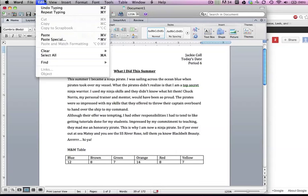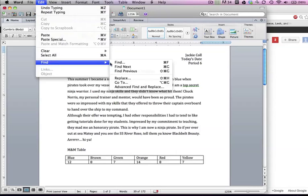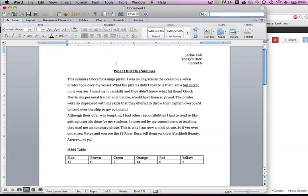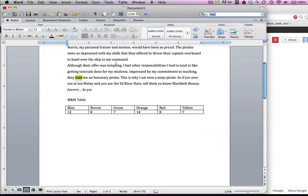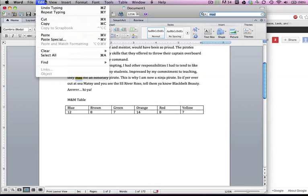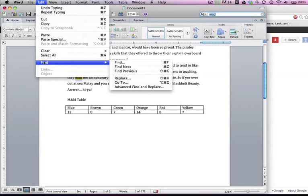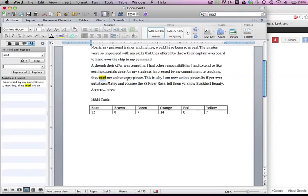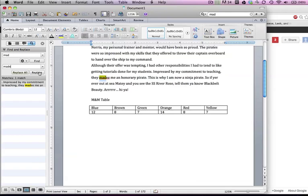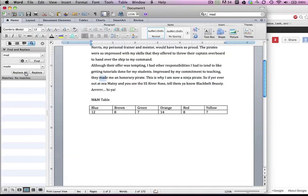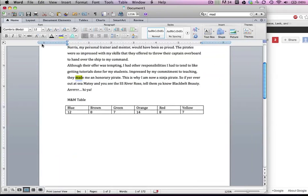To find it, I'm gonna go to Edit and Find, and I'm gonna type in 'mad' because that's where it is. There it is, so it finds it within your stuff. Here's a cooler thing - I'm gonna go to Edit, Find and Replace. I'm gonna type in 'mad', I want it to say 'made', so I'm gonna go Replace.